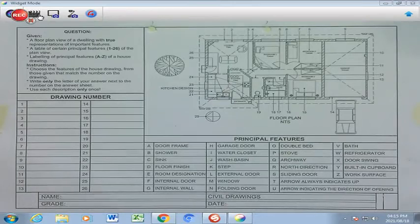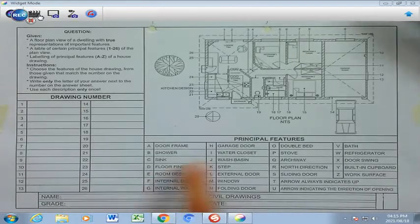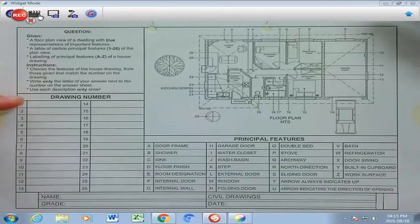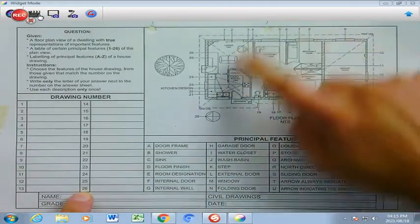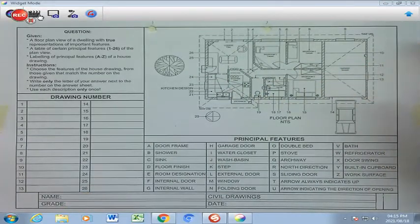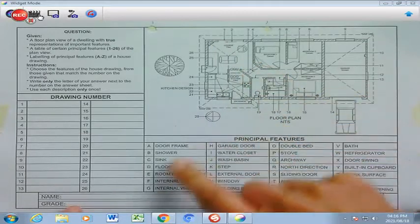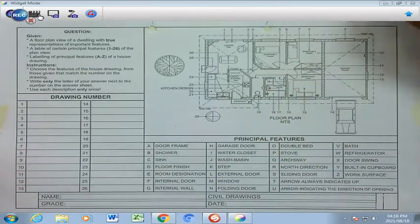This is what we call an analytical component, where we are given a basic floor plan of a simple house, which is drawn not to scale, and we have the given instructions here on the side, whereby there are principal features ranging from A right down to Z, and then you will find the empty spaces with the numbers ranging from 1 to 26, and that corresponds with the numbering on our floor plan, which we have here.